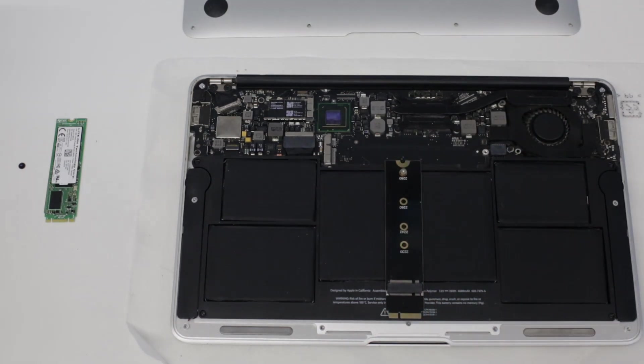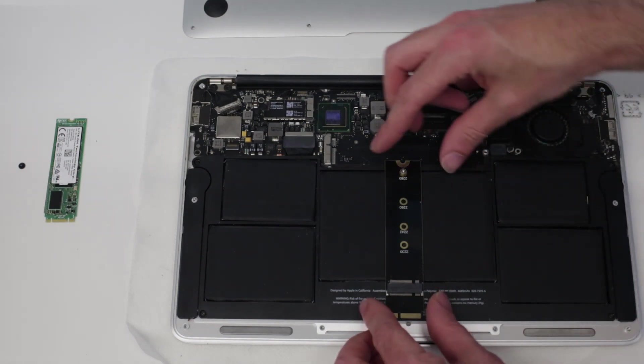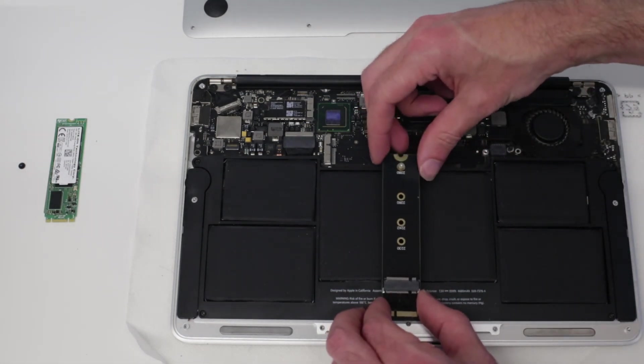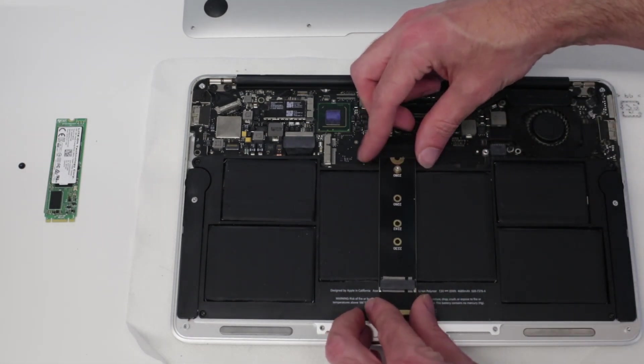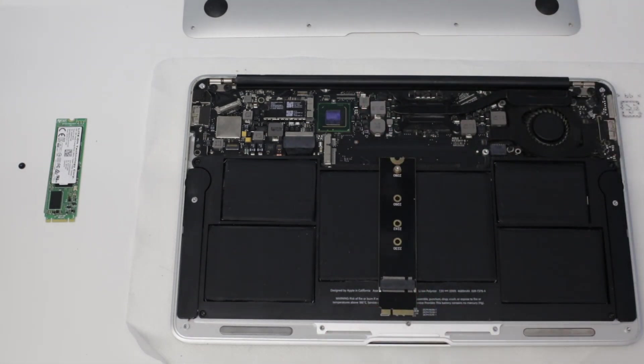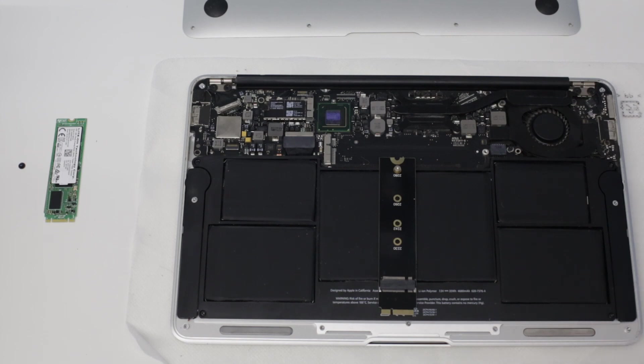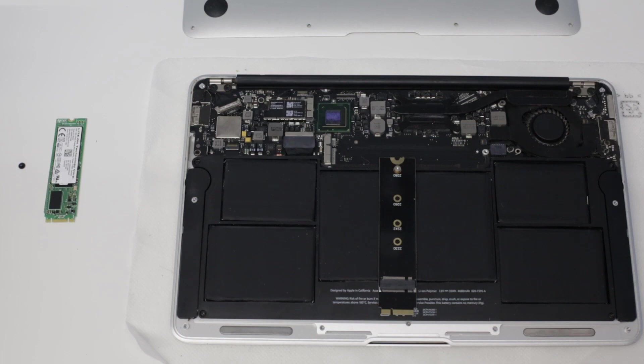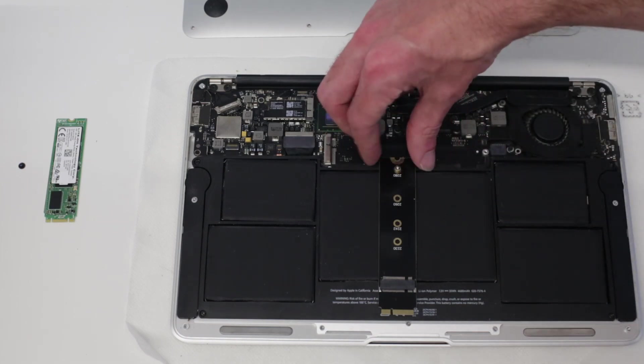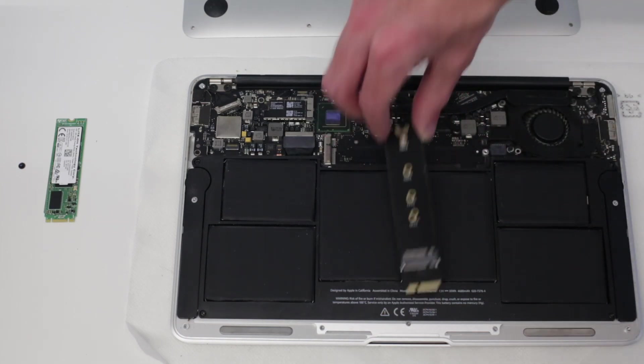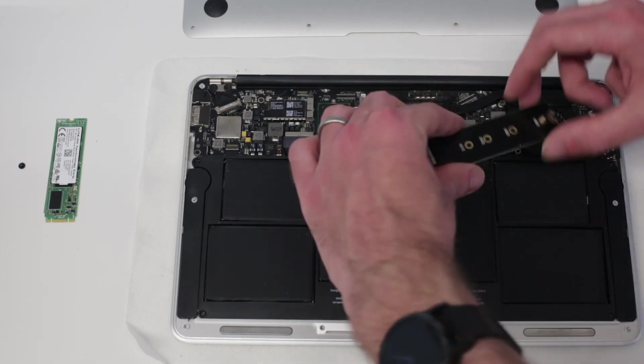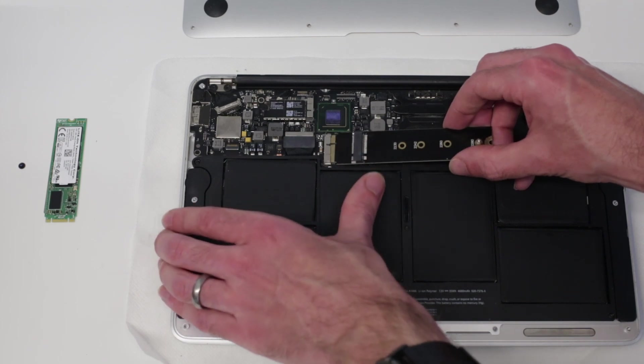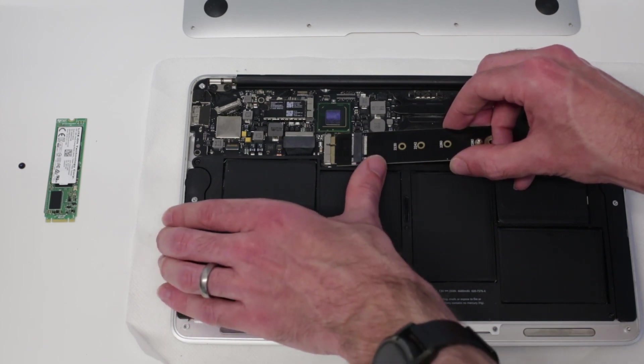Now this is the 2012 MacBook Air and these had a different SSD to previous models which was still SATA based but had a different connector. This won't work for 2011, 2013, or any other model of MacBook Air, it's only for the 2012. The adapter cost me the princely sum of three pounds and three pence, so it is really quite low priced.